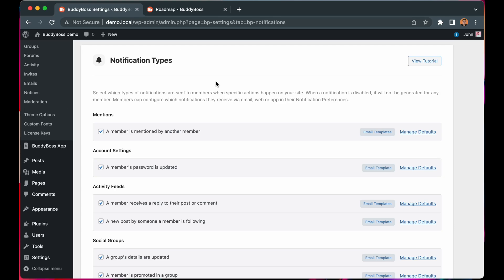We are so excited to reveal this new notification type we've just released for the BuddyBoss platform, which triggers whenever a member you're following publishes a new activity post.